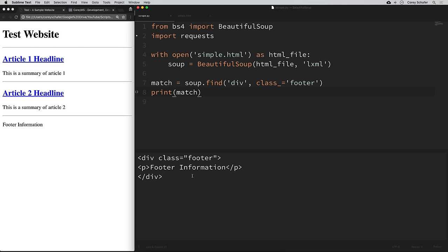Now let's say we wanted to parse the HTML and get all of the article headlines and summaries from our page. Whenever we want to get multiple things from a page, a good way to start is to just get one of whatever you're trying to parse. So let's start by first grabbing the headline and snippet from one article, and once we have that working, we can apply the same logic to all of our articles.